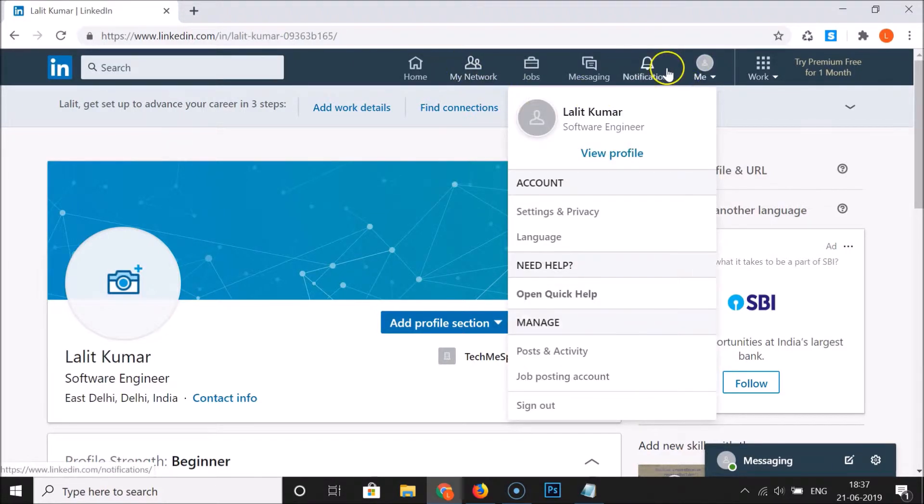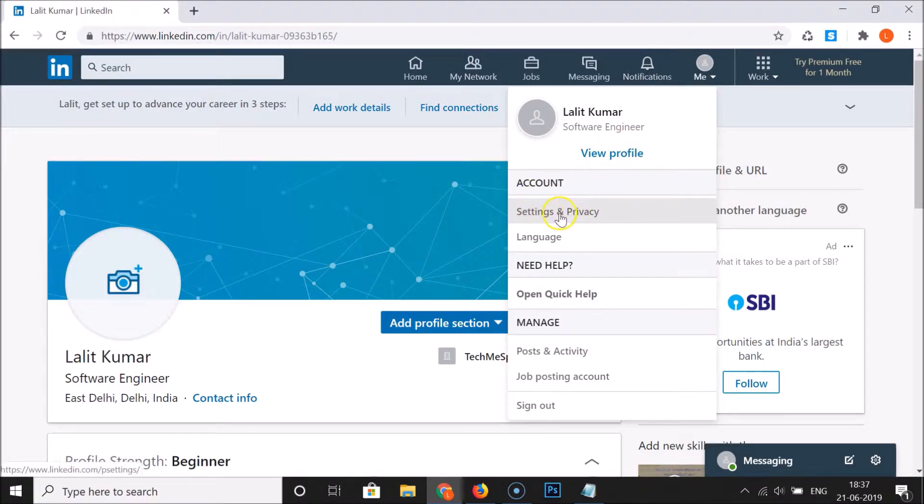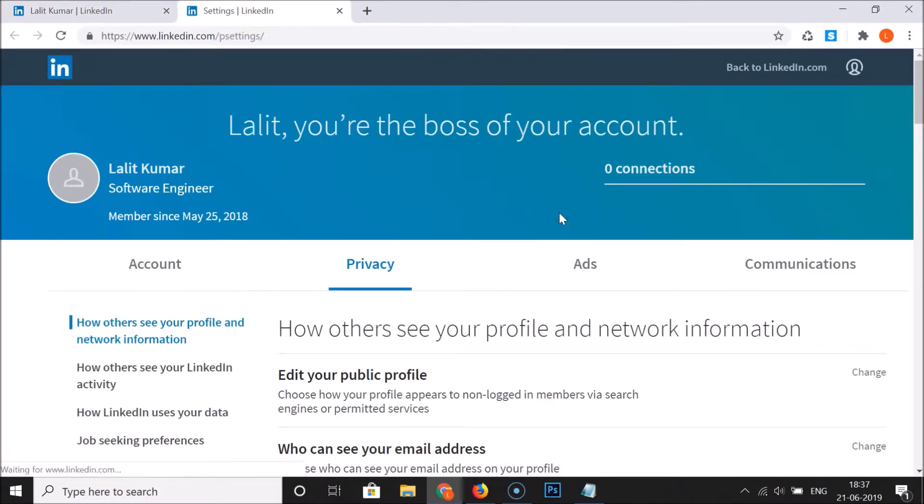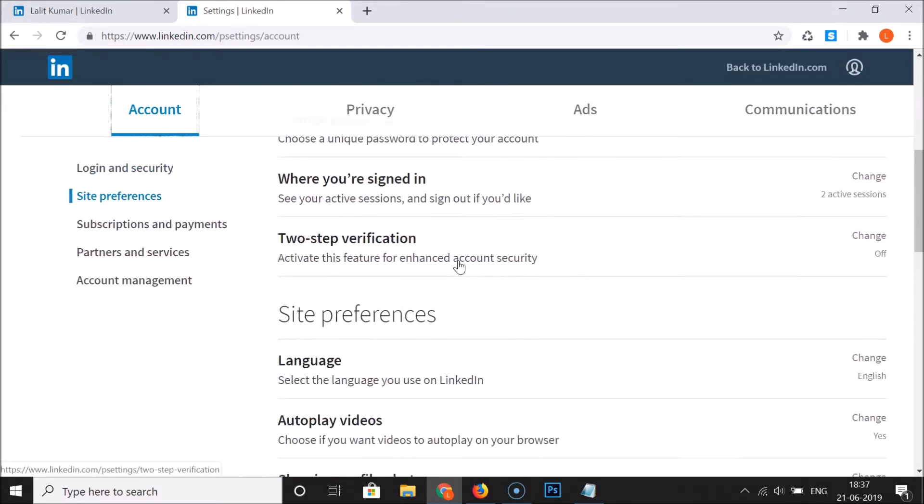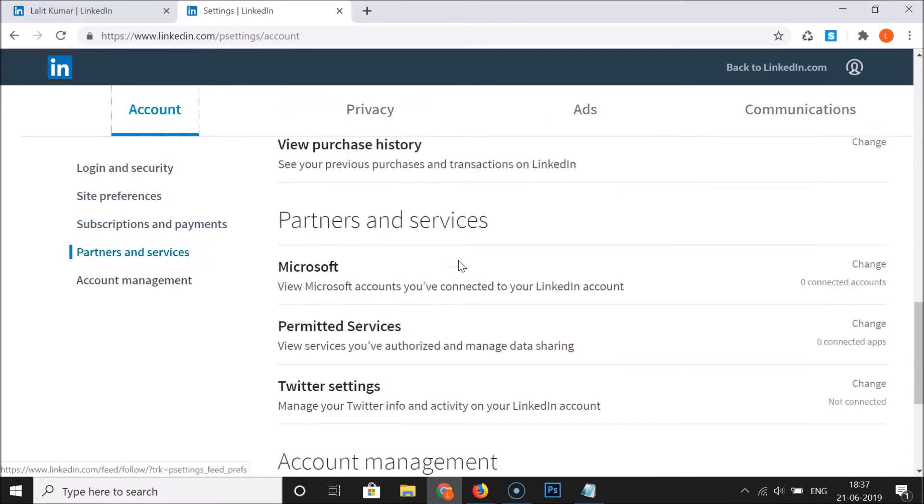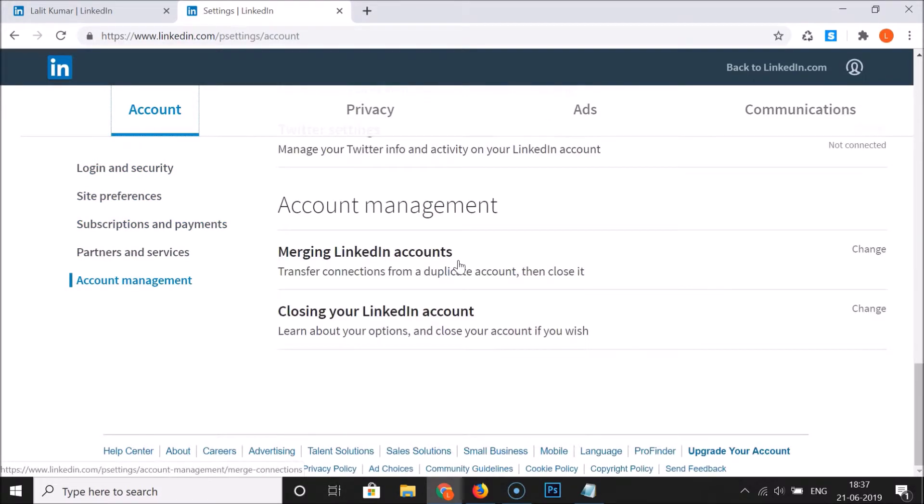In this top menu, then click on Settings and Privacy under Account. Click on Settings and Privacy. After that, click on Account and then scroll down on this page.